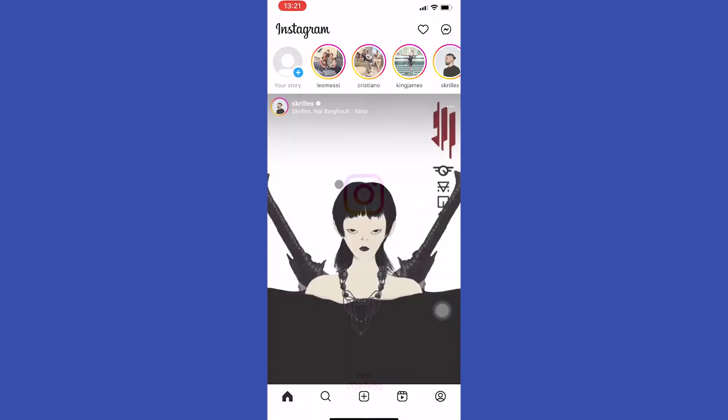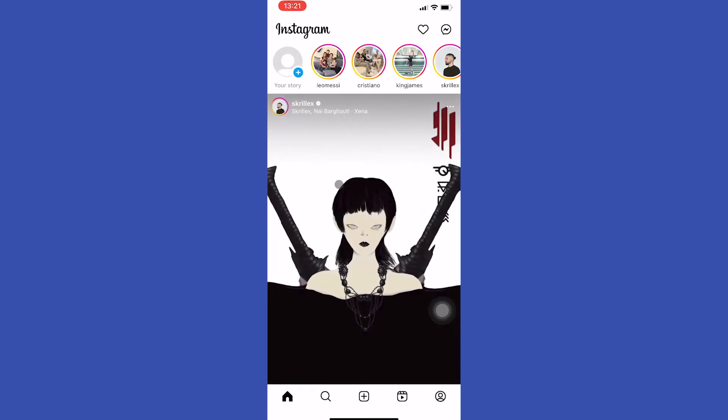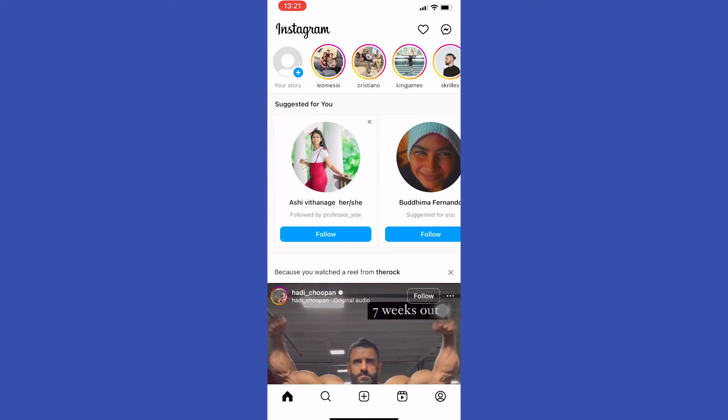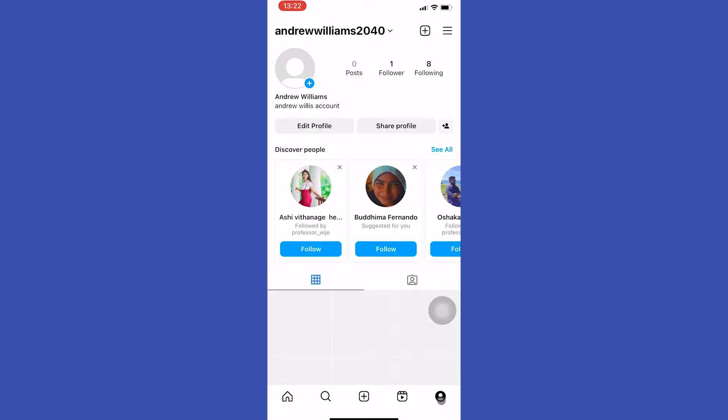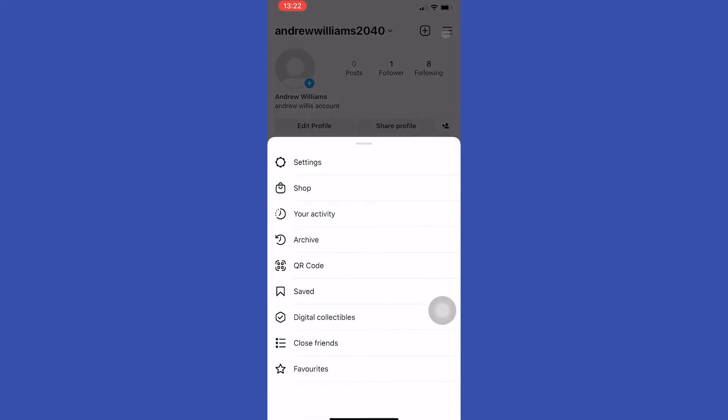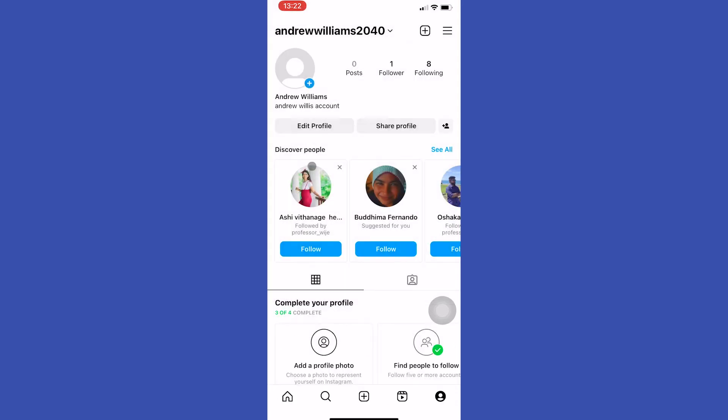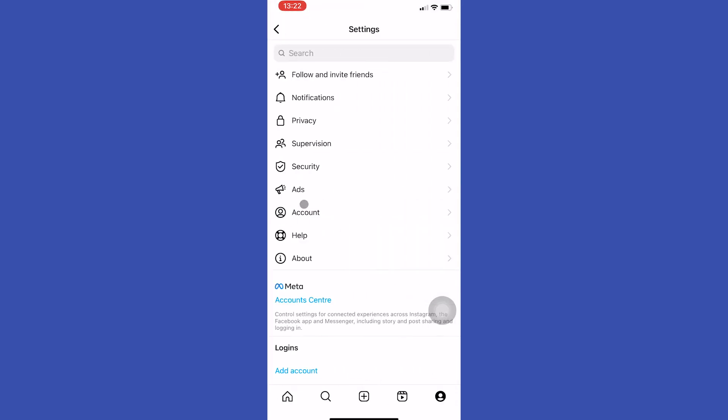Open your Instagram app. Then we have to go to our Instagram settings. To do it, simply tap on here at the bottom right corner and tap on these three lines at the top right corner. Then here select settings, select account,